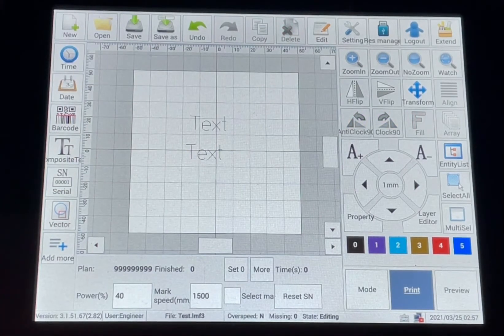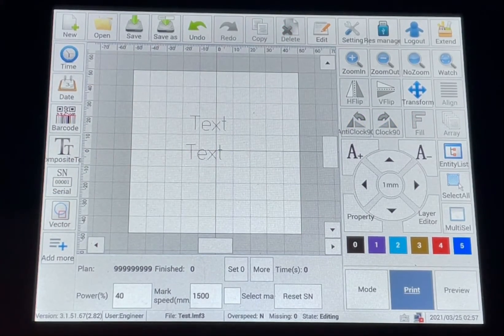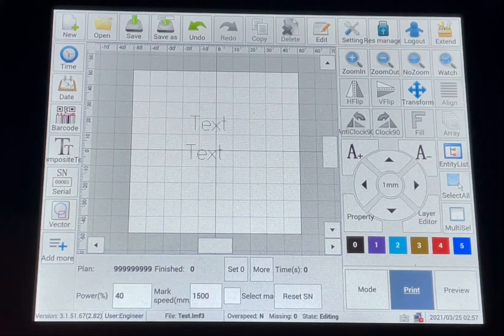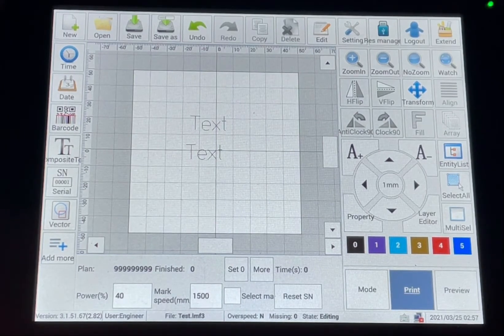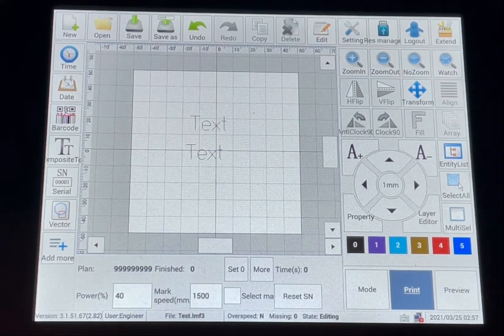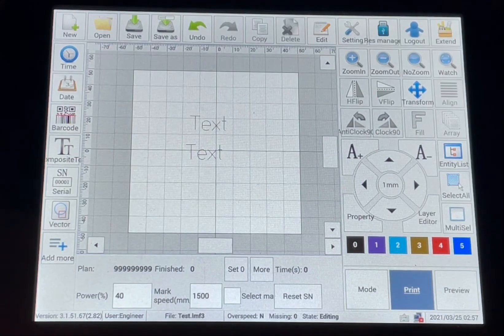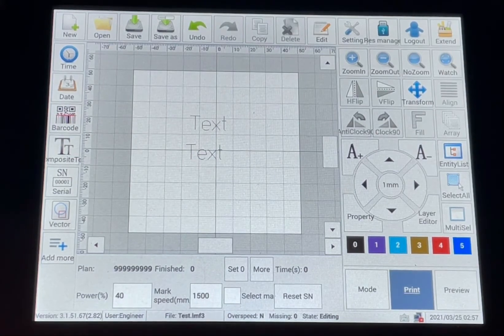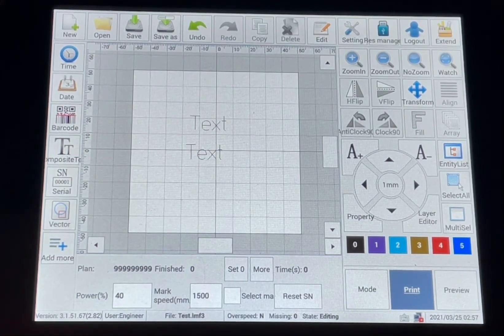So now if you have multiple parts you want to put the same number on, same logo that will fit in the marking window, you can do the copy.